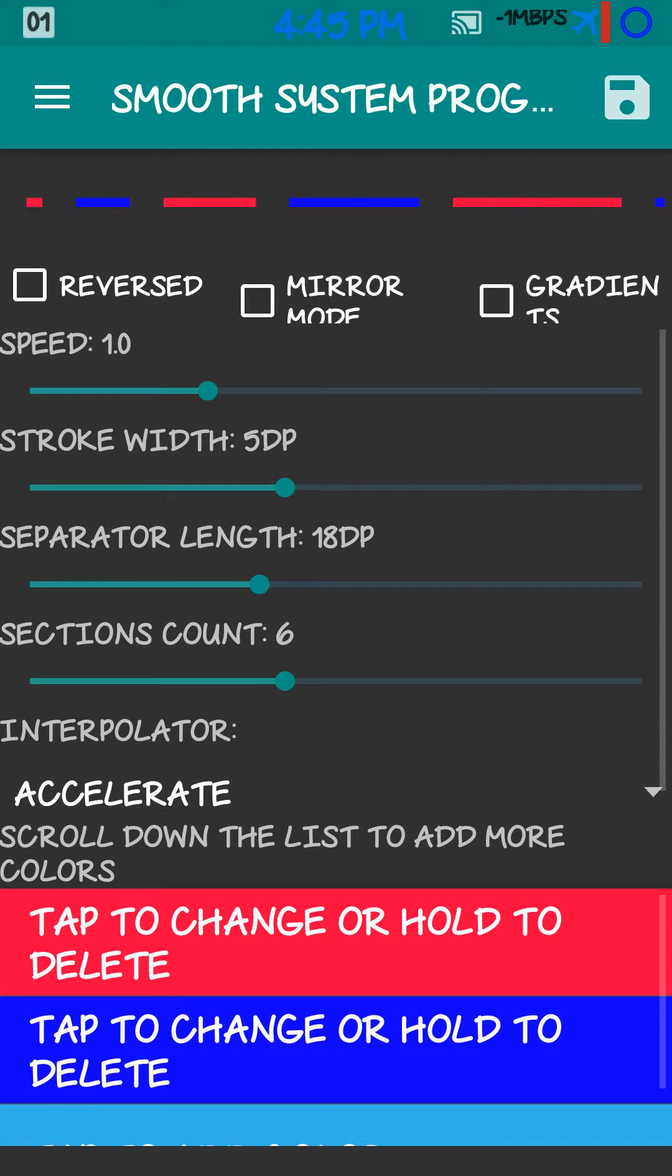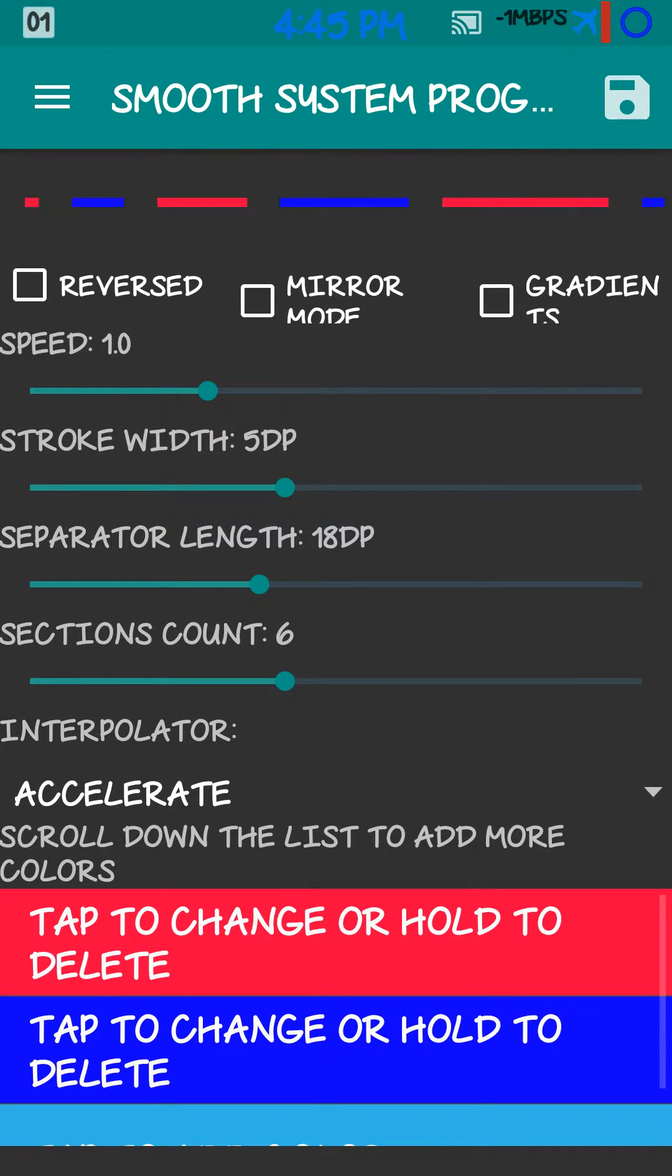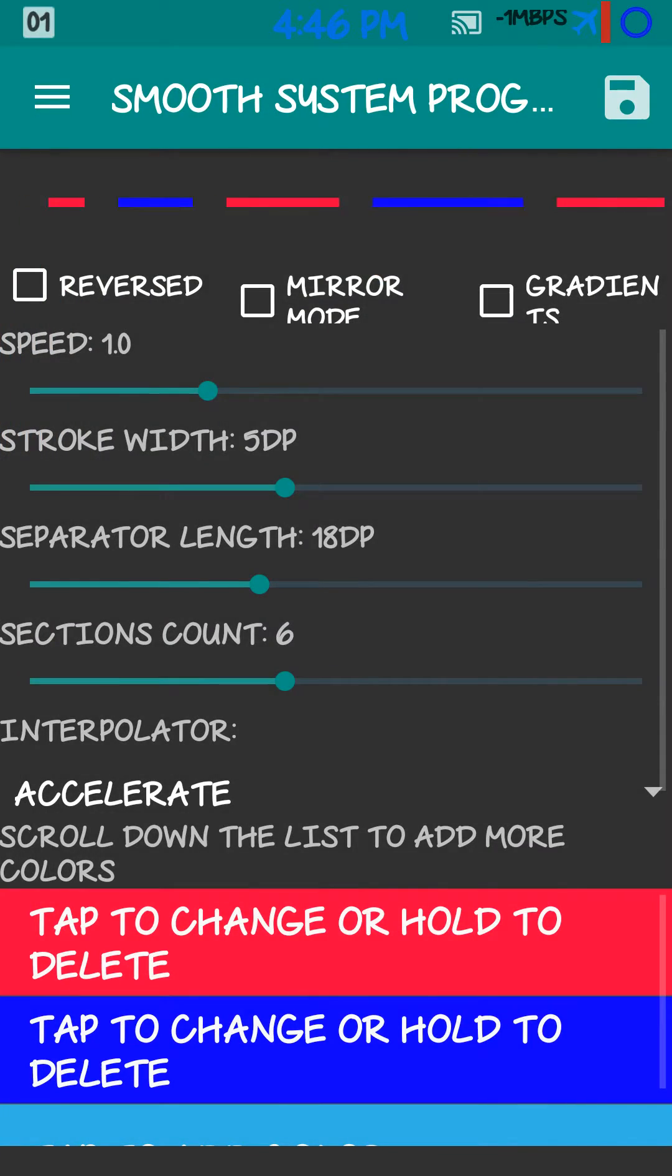Smooth progress. Smooth system progress bars. As you can see the apps here. Start with the menu button. Got the horizontal mod first. You can change this up.